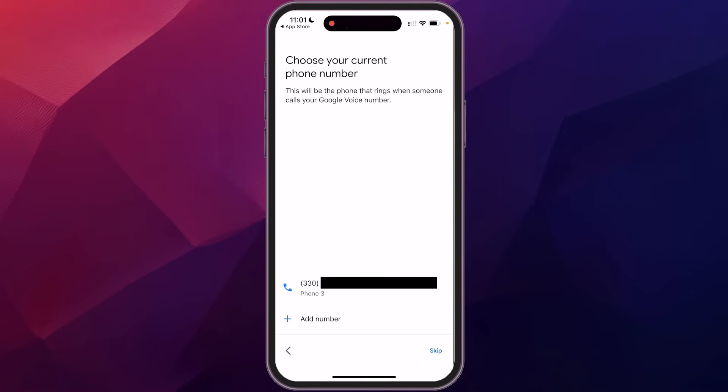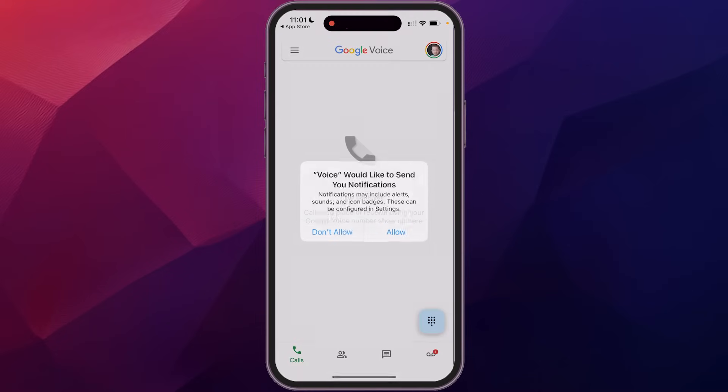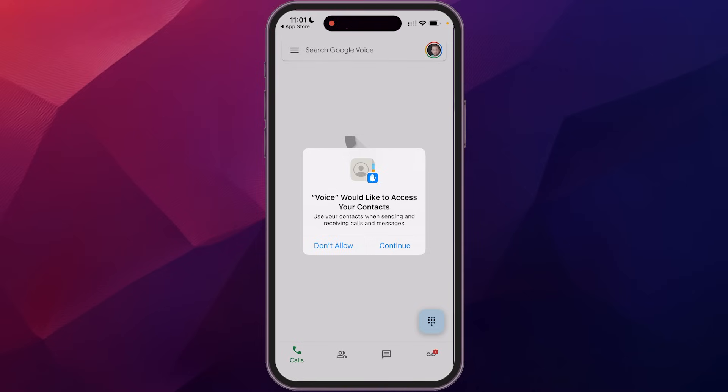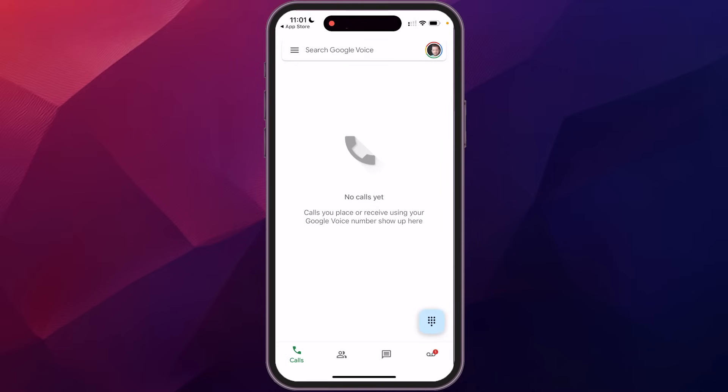Again, just takes a few seconds. Now it's going to ask you which number you want connected to your Google Voice. You do have to have an existing phone number for it to piggyback onto. So I'm just going to select this one here and it's going to ask you some notifications. If you want to turn on your notifications, that's up to you. If you want to access your contacts, again, that's up to you. And it'll bring you to this main page here.